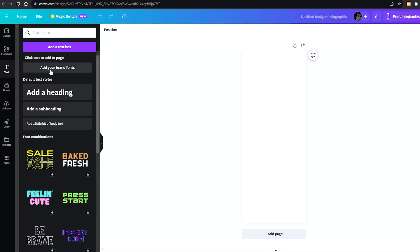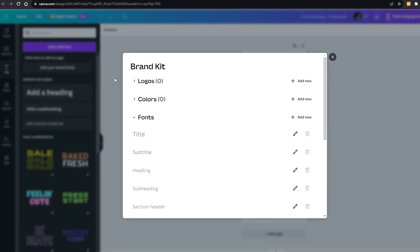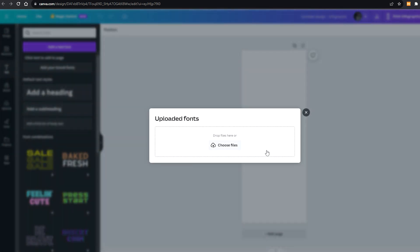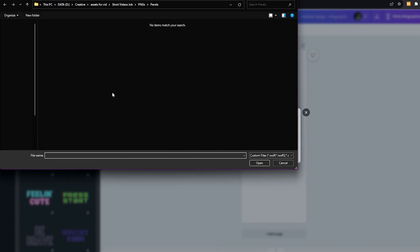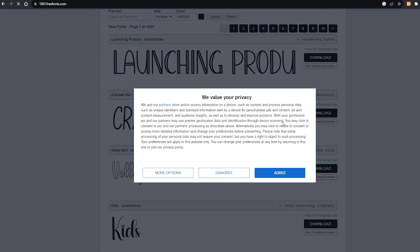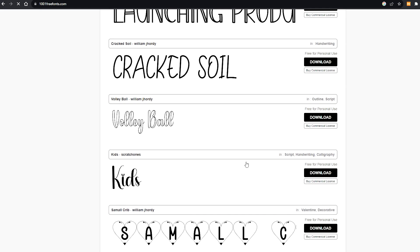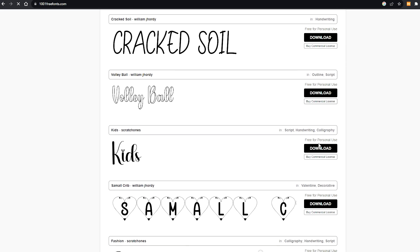And as you can see, I already have the 'add your brand fonts' feature, and now I can add fonts from my PC. So I'm just going to download fonts from this website over here, and maybe this one. All right, good.